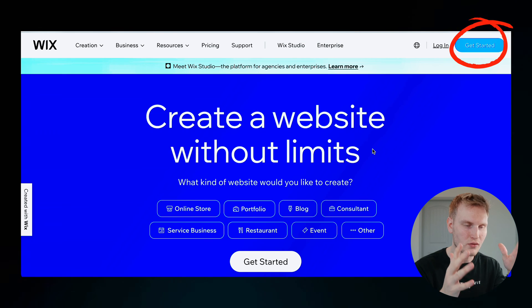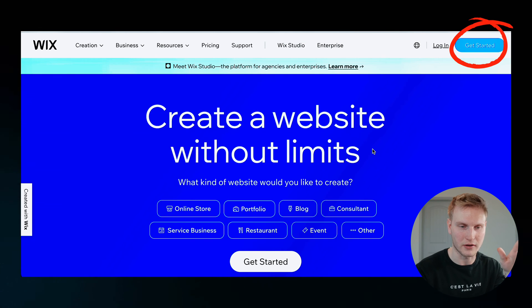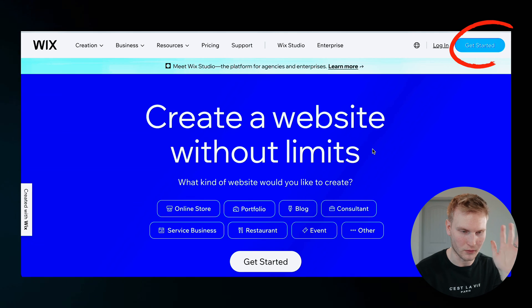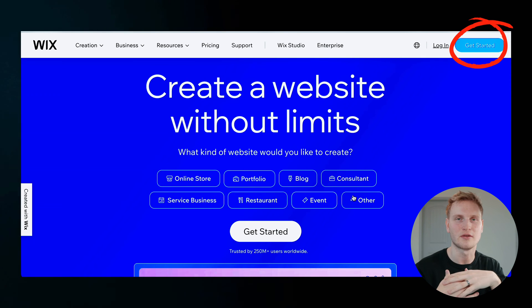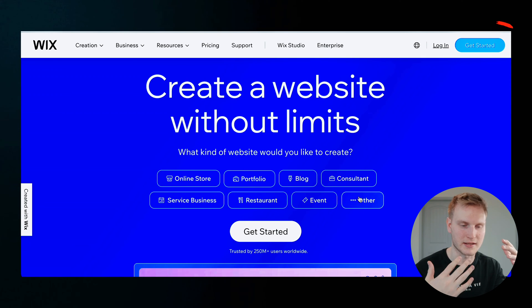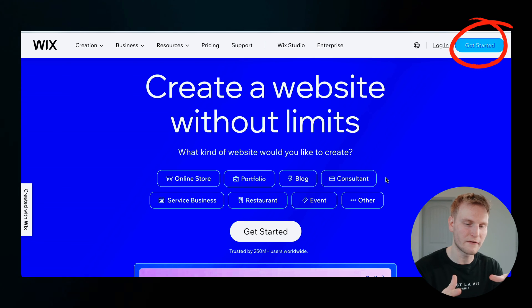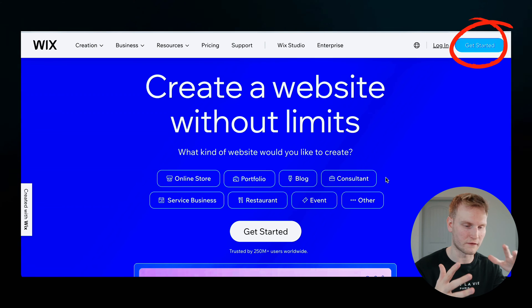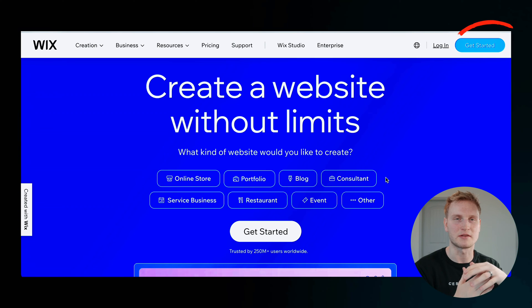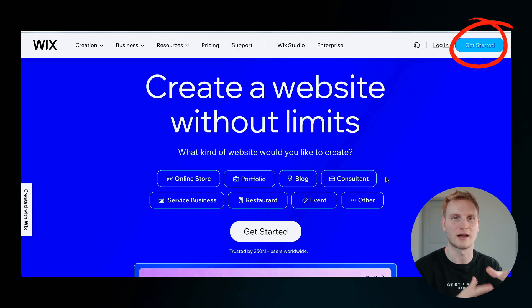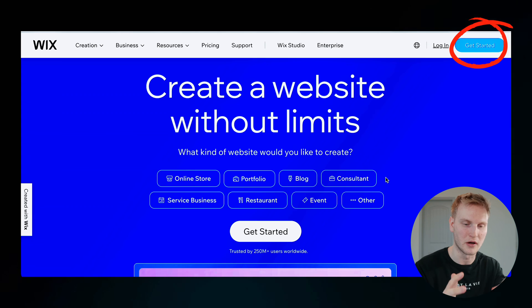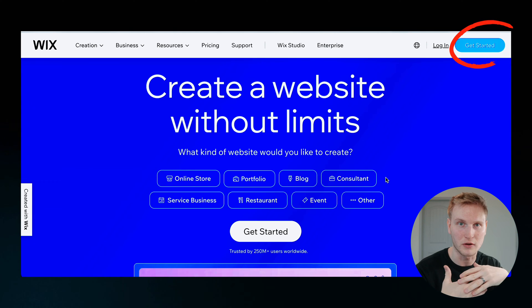Alright, so on to actually creating your account, you'll hit get started up here in the right hand corner. It'll take you to the simple signup page where you can input your own info or use Google or Facebook to sign up. I'll just input some info right here and hide it for privacy purposes.